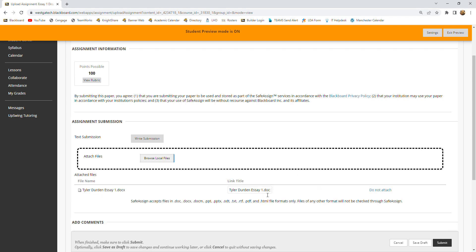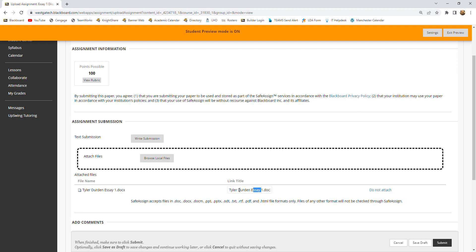Now, a good idea is for your papers when you name them, name them with your full name and then the essay it is. So in this case, the student's name is Tyler Durden and it's SA1. And that will help me and you keep track of which one we're looking at and who it belongs to.